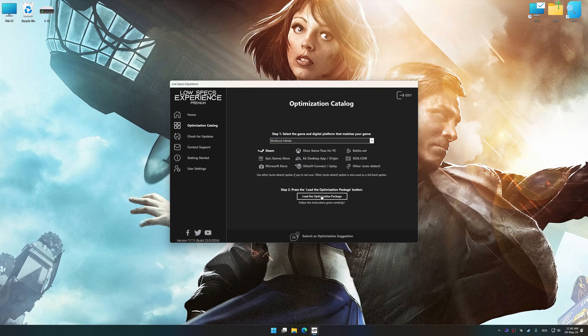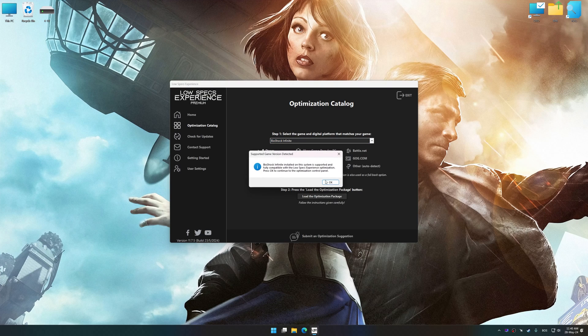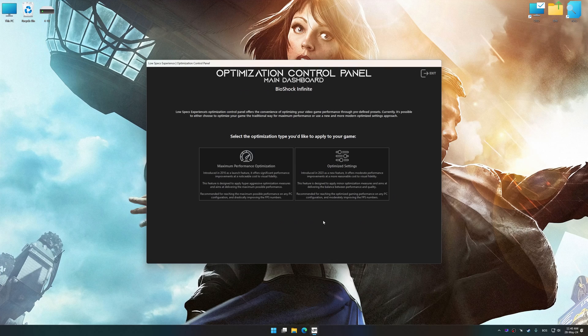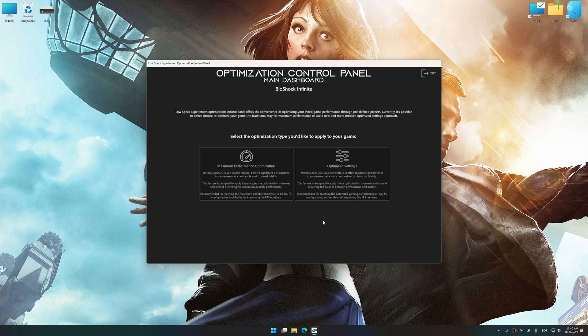Once done, press the load the optimization package. Low Specs Experience will automatically detect a supported game version on your system. Now, press OK and the optimization control panel will load.